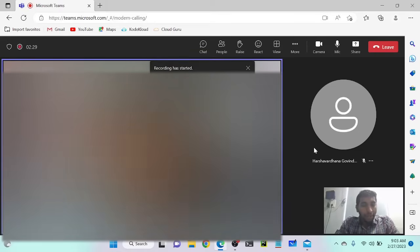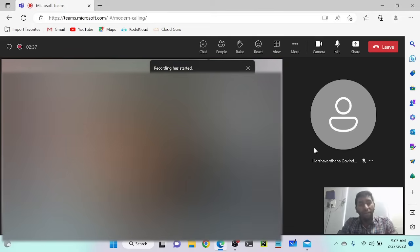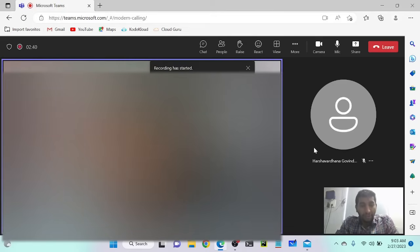Is this your first production-grade application that you are developing in your current project, Mahmoud? No, not like that — before also I have done production deployments.